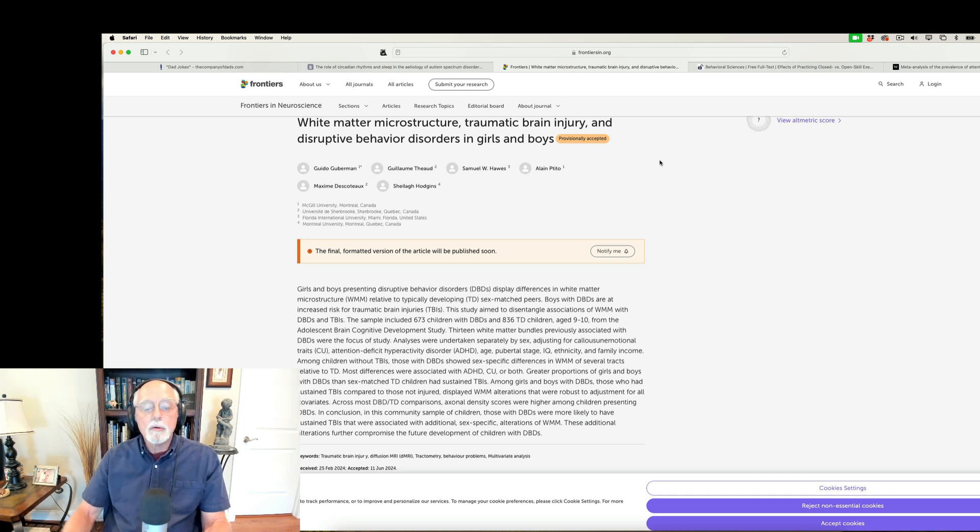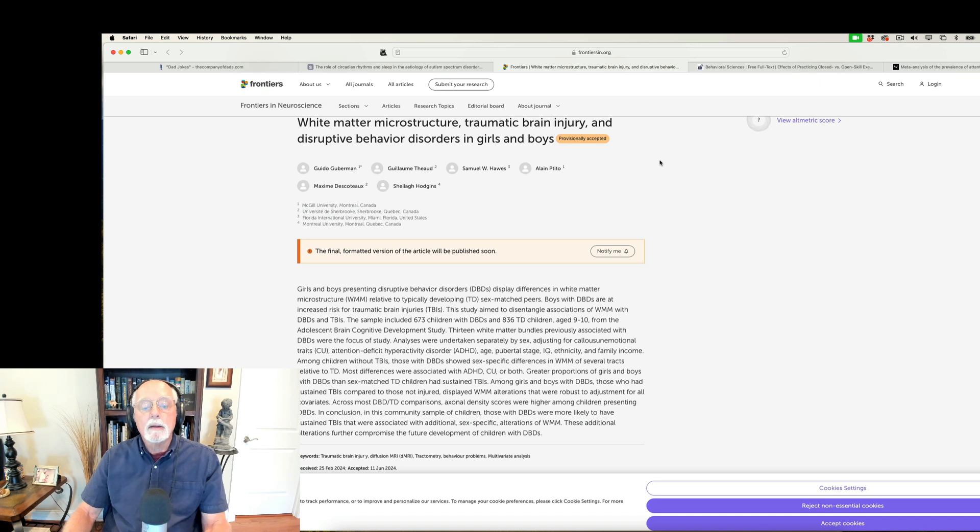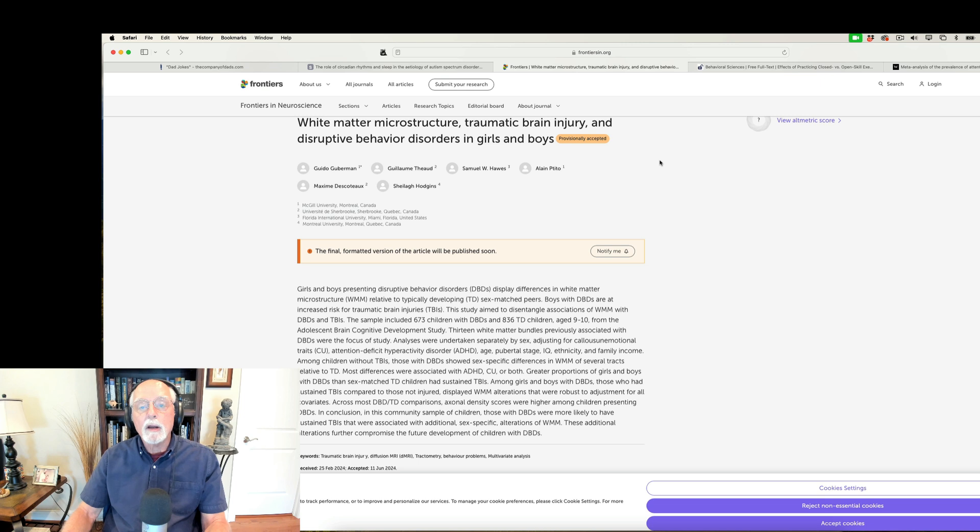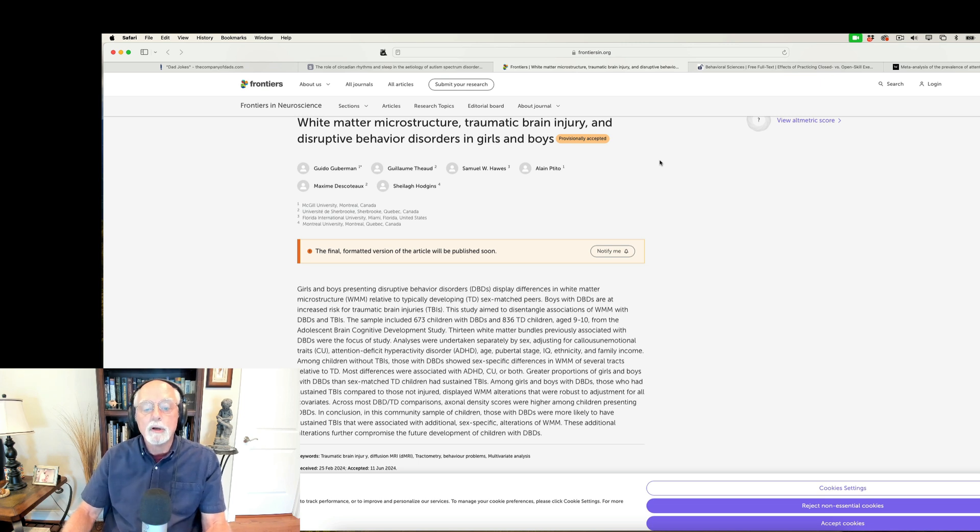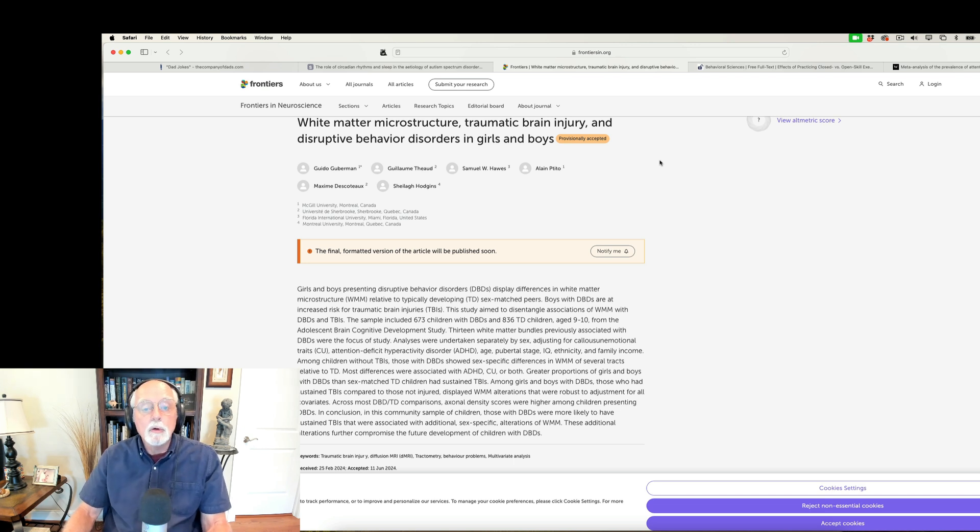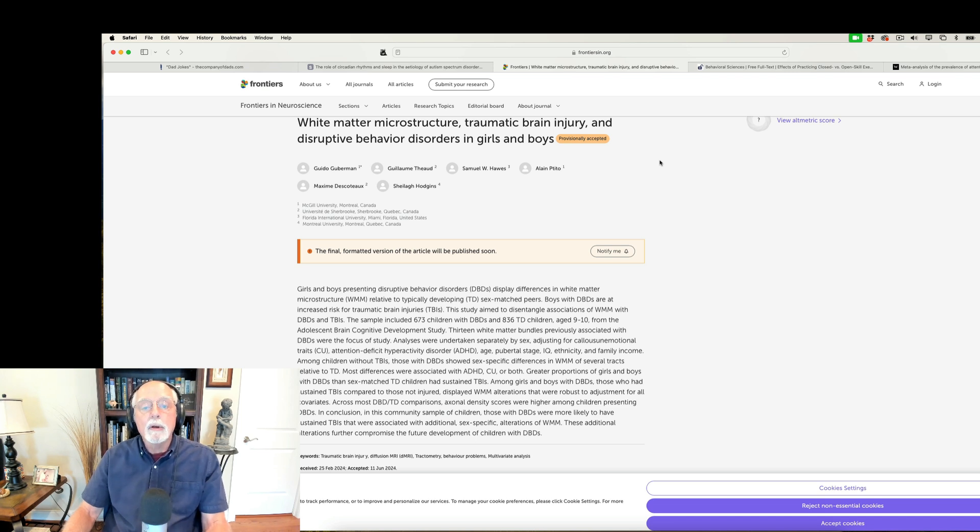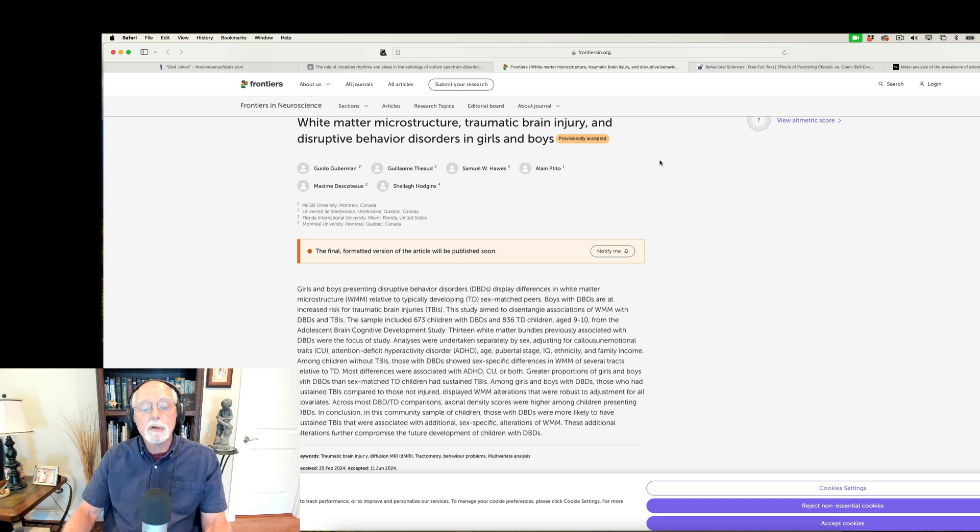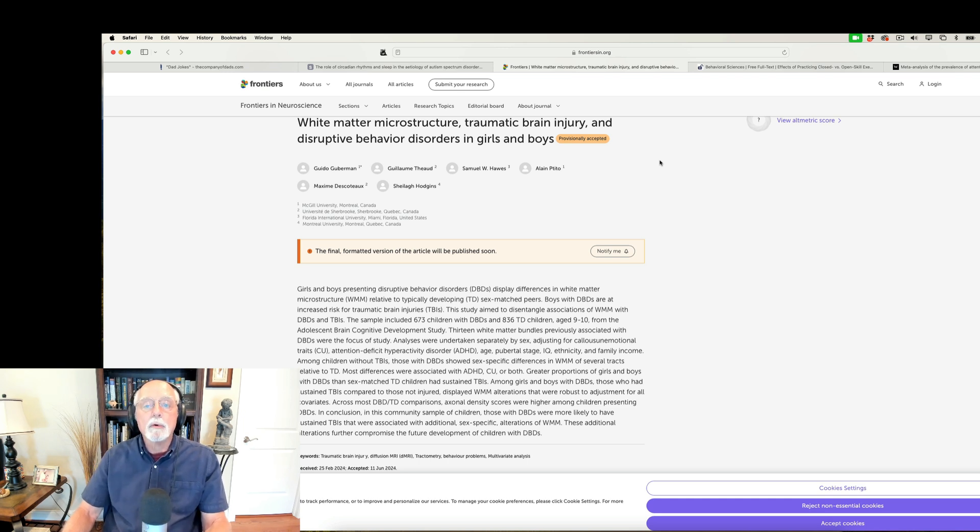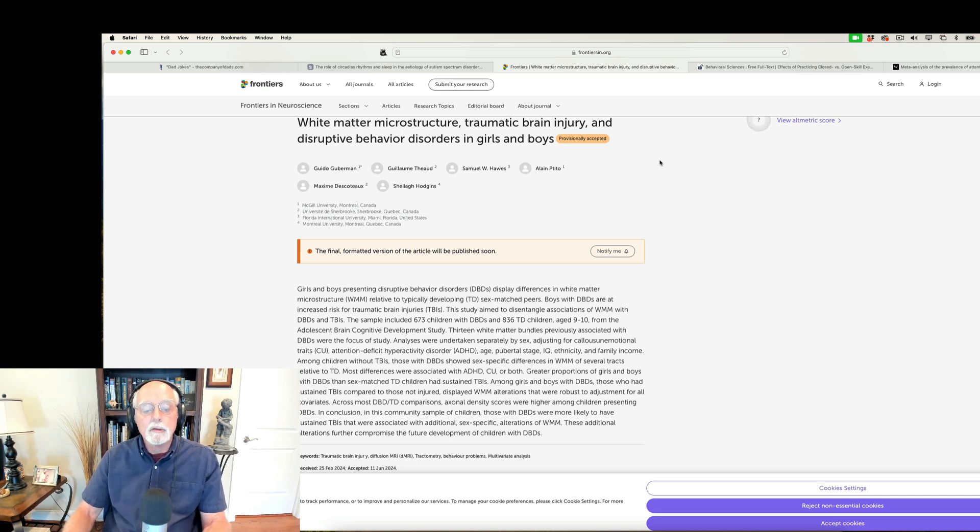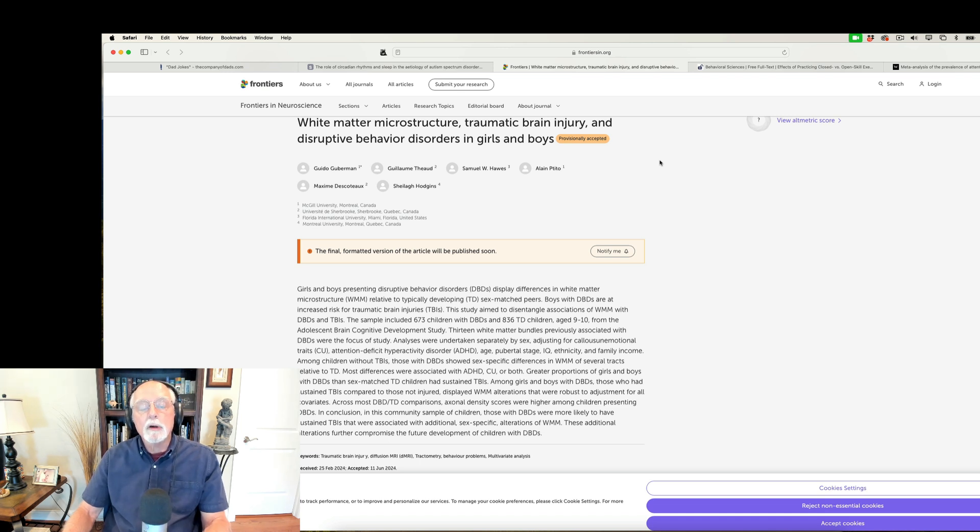They looked at 13 different white matter microstructure bundles, and they found that individuals with disruptive behavior disorders had greater disturbances in these bundles, in their microstructure, than did typically developing individuals. By the way, that's not new. That finding has been seen going back more than a decade now in terms of repeatedly finding, in studies of white matter, disruptions in the white matter. This study found that there were some that were sex specific, occurring more in boys than in girls, and vice versa. That's not important to our findings here, but what they did find is that ADHD was associated with disturbances in these structures.